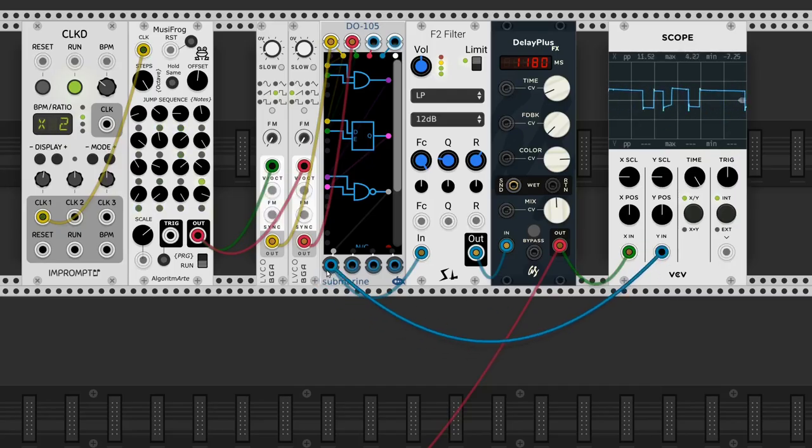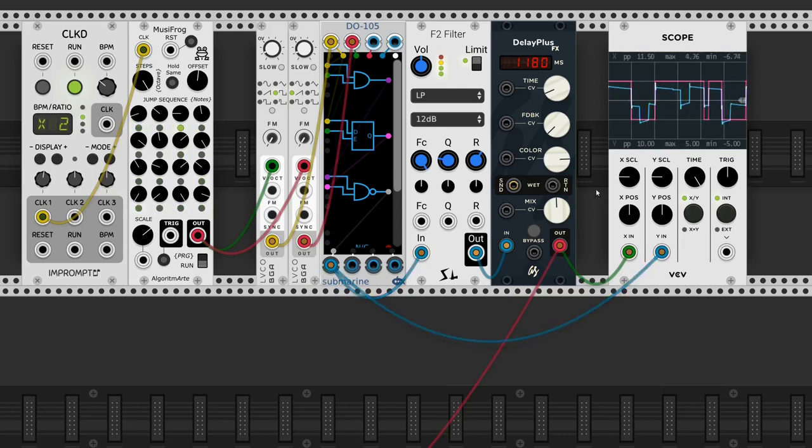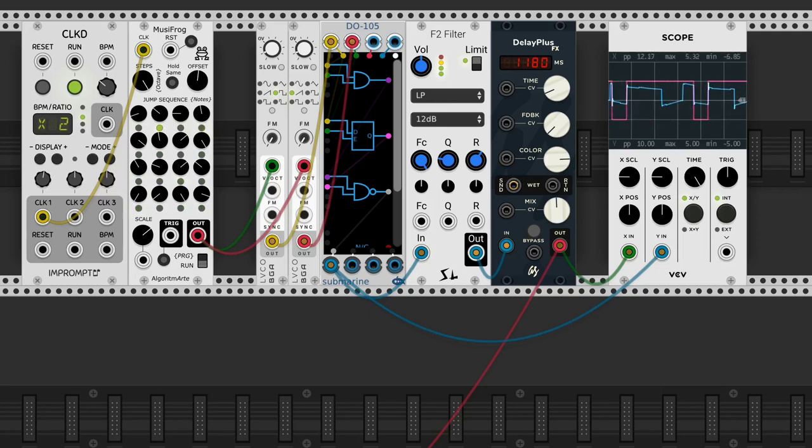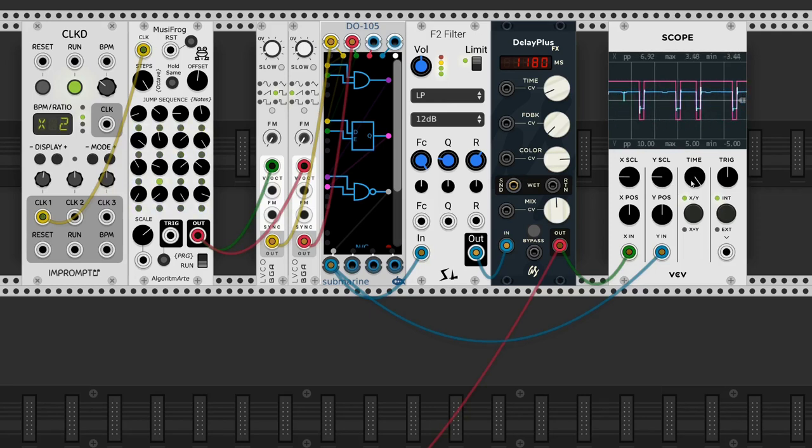Here we have two different VCOs that go into the digital operator, then we pass them through several logic gates. Also added a VCF and a delay to make it more fun.